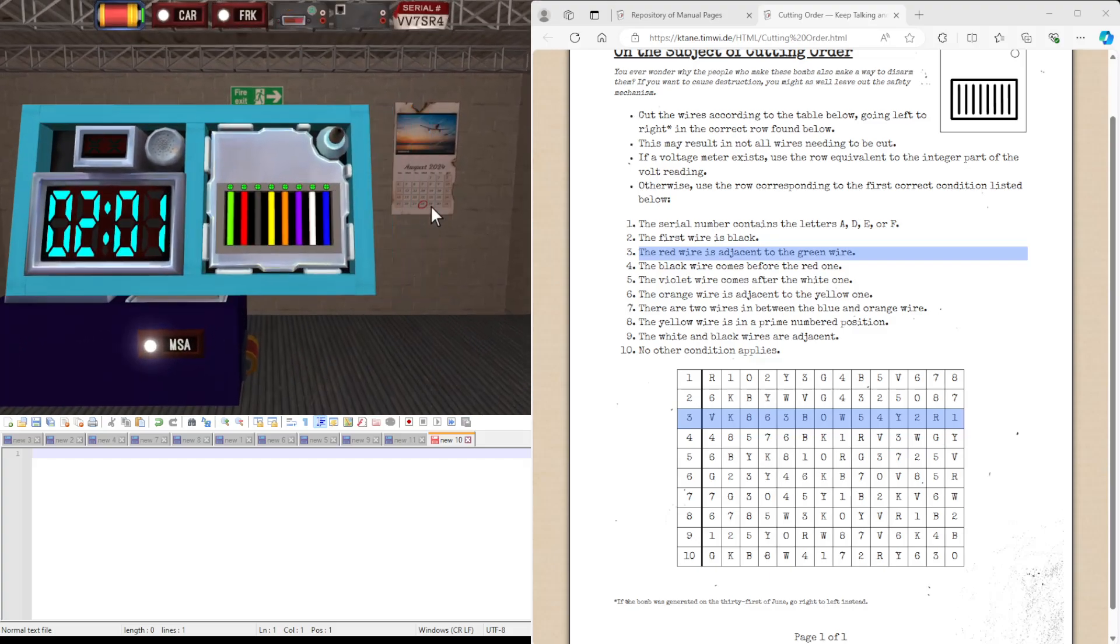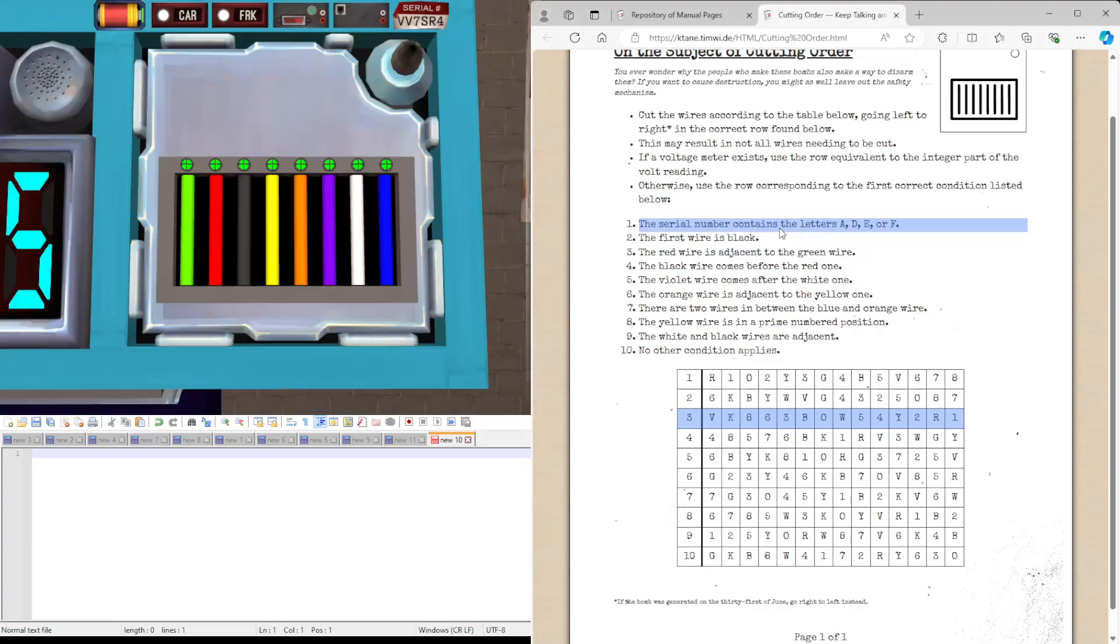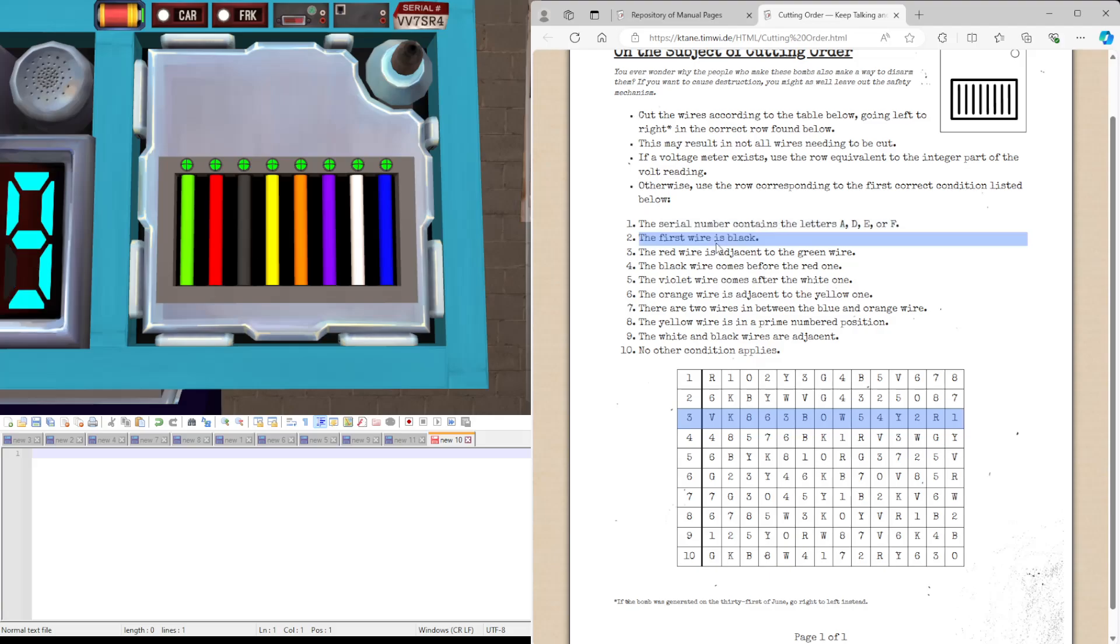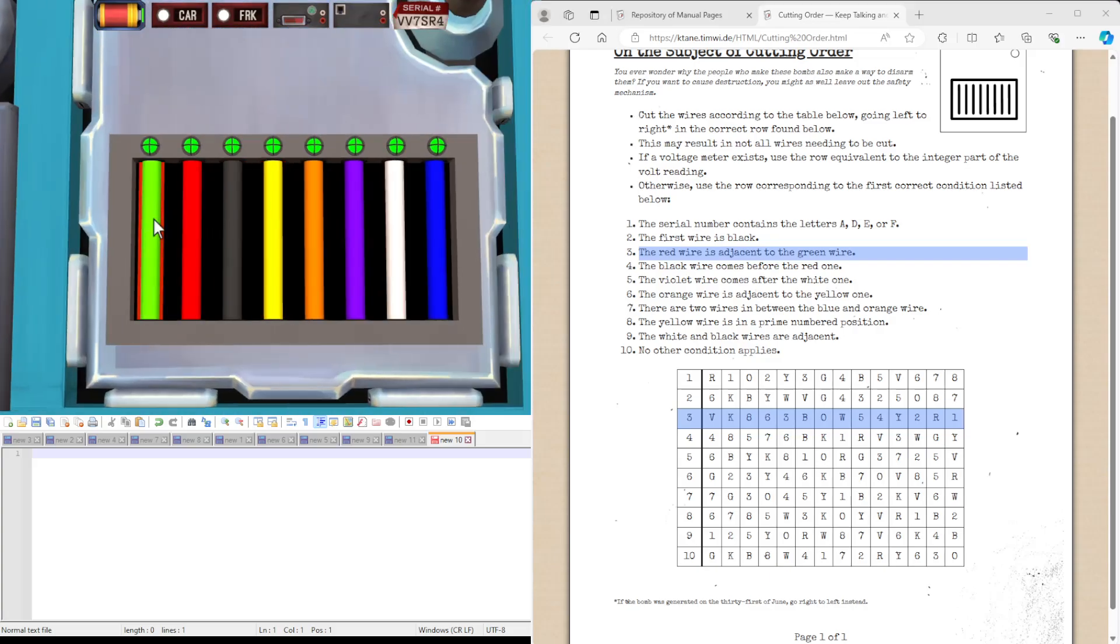Let's do another example. The serial number contains A-D-E-R-F. No, it doesn't. That's why it's black. No. Red is adjacent to the green wire. Again, this is true. So, it's interesting we've got the same thing here. But now we couldn't go through the other rules anyway.